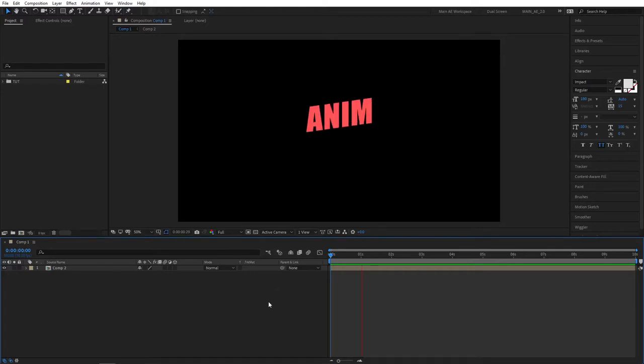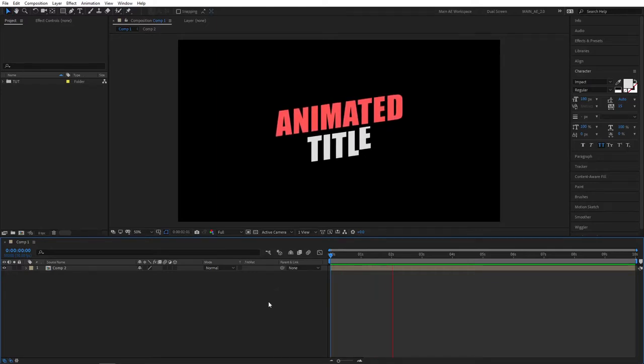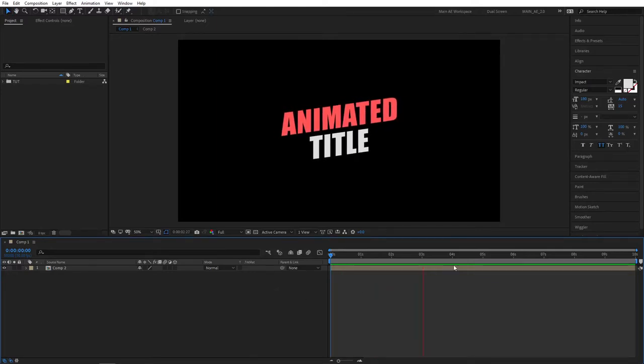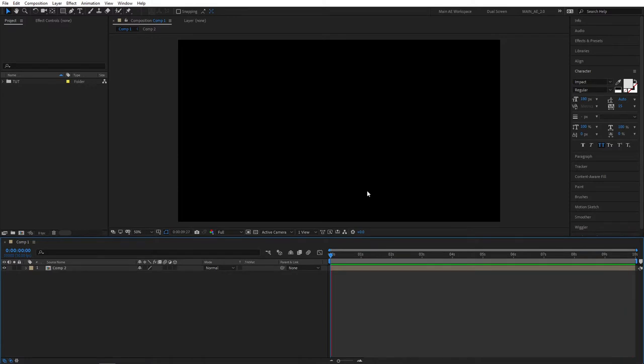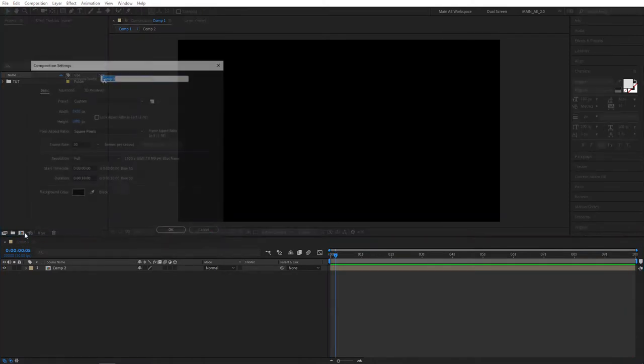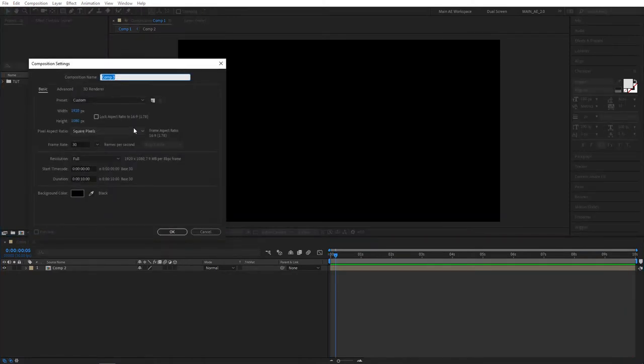In this tutorial we will create a modern animated title as you can see on your screen right now which animates in and also animates out, so a very nice animated title. Let's create a new composition.